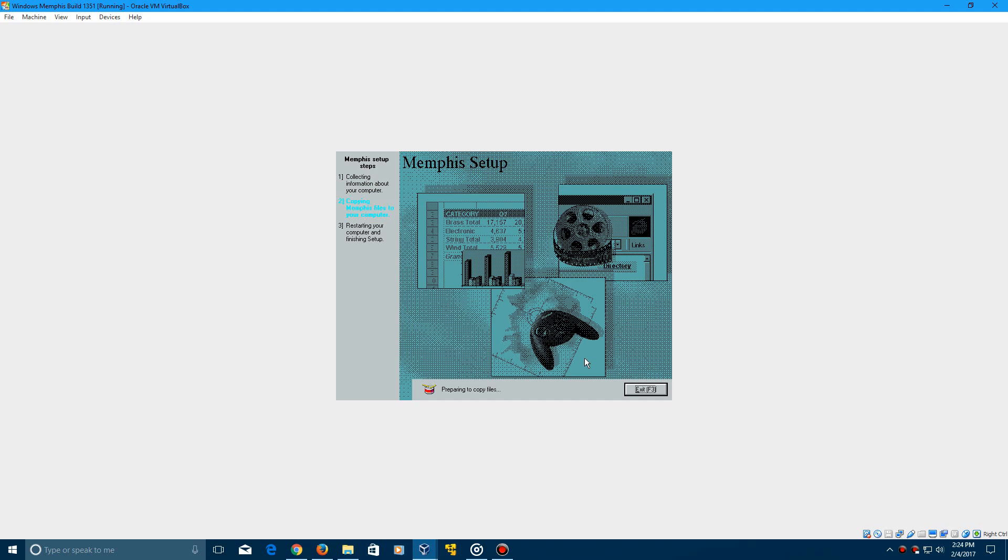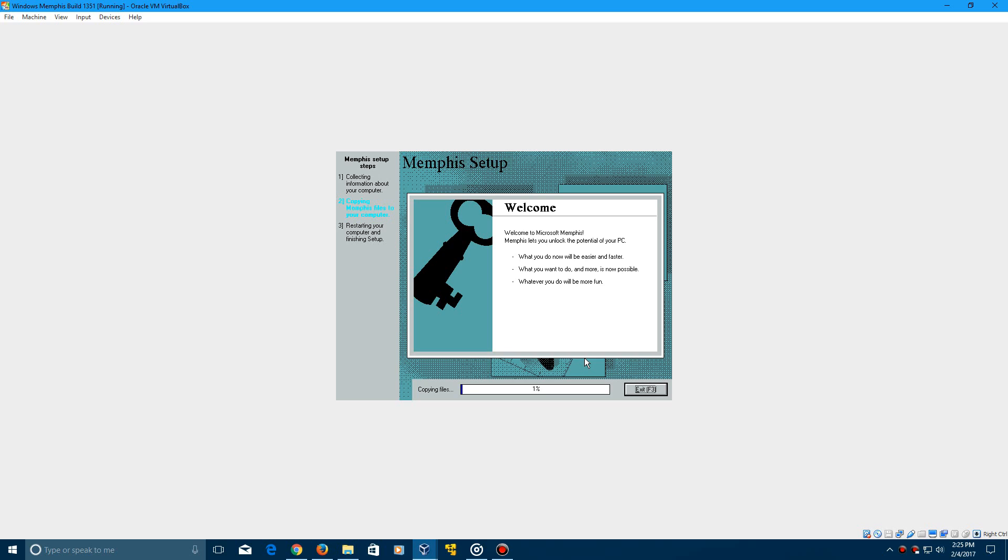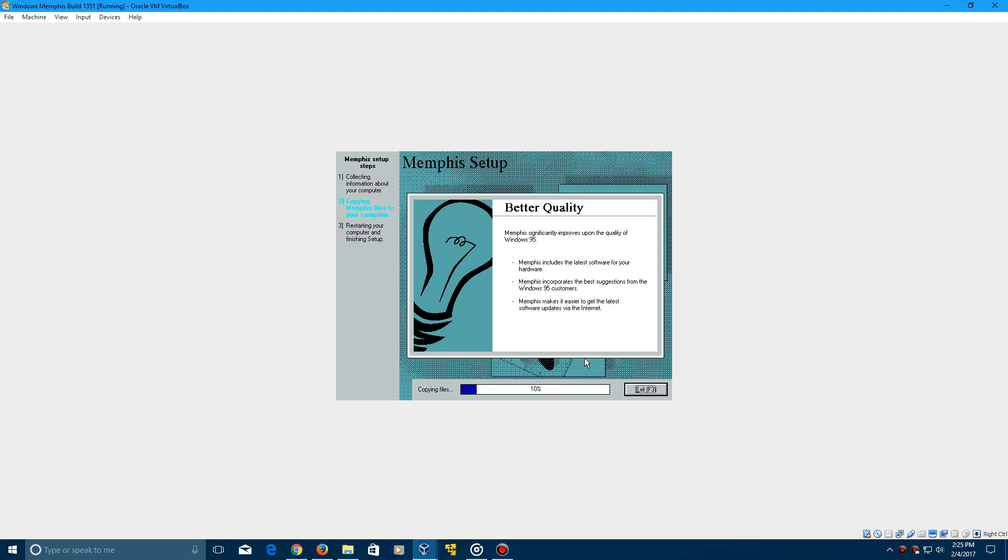And now it's going to start copying files. So just click next and it's going to copy the installation files over and install Microsoft Memphis. So just let this process go through. It should take a couple minutes to complete, maybe five minutes at the most. It should just take a couple minutes to complete. So just let this process go for just a little bit and I'll be back with you guys once we restart.